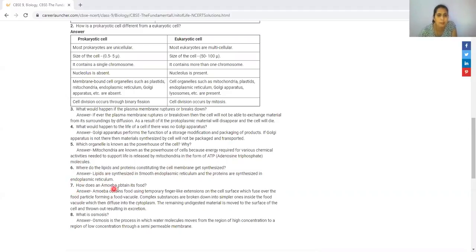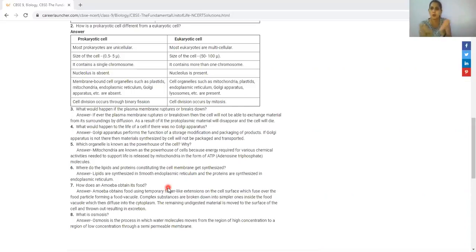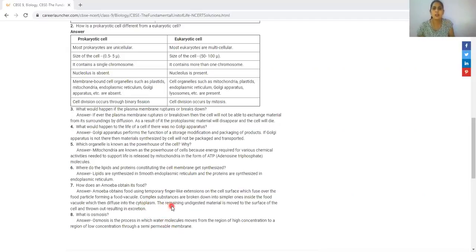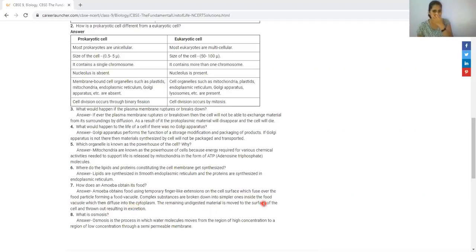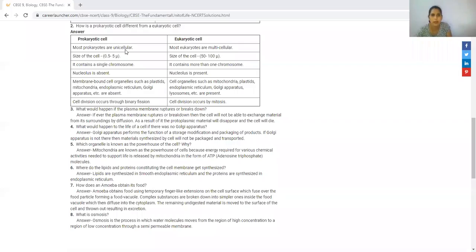How does amoeba obtain its food? Amoeba obtains its food using temporary finger-like projections called pseudopodia. The food is engulfed and a food vacuole is formed. The food becomes complex in the vacuole and breaks down into simpler food particles. The waste material then diffuses into the cytoplasm, and the remaining undigested material is moved out of the cell in a process called endocytosis.